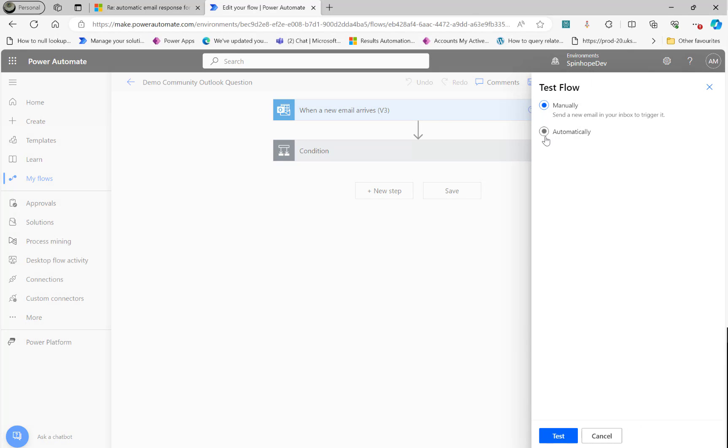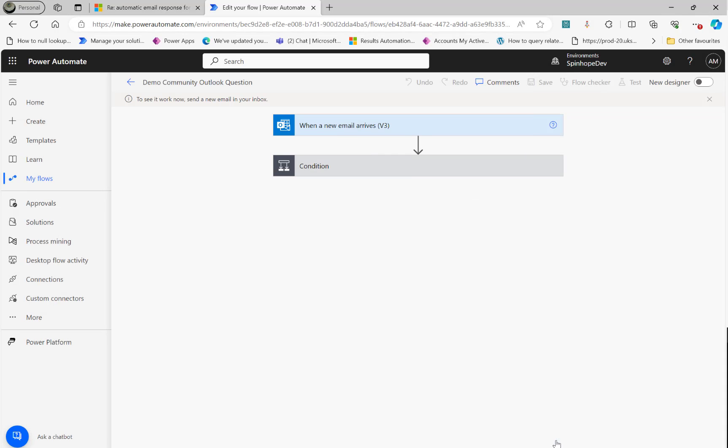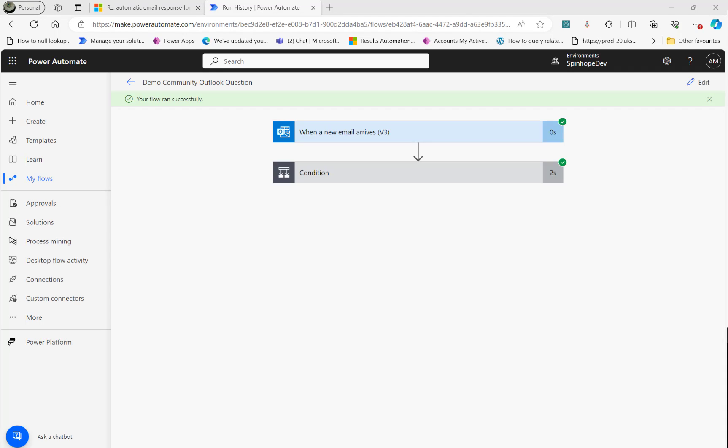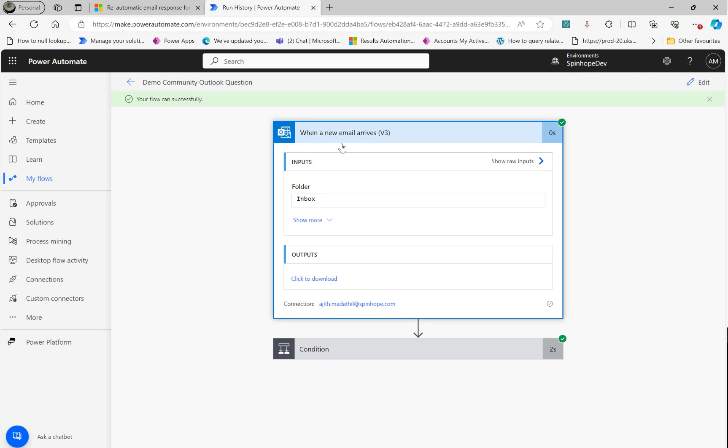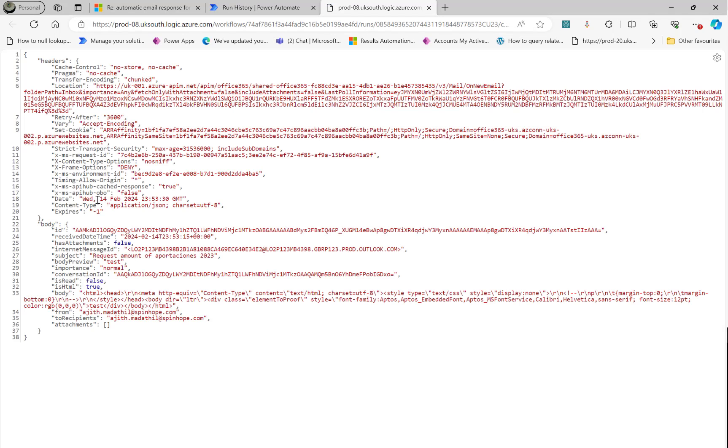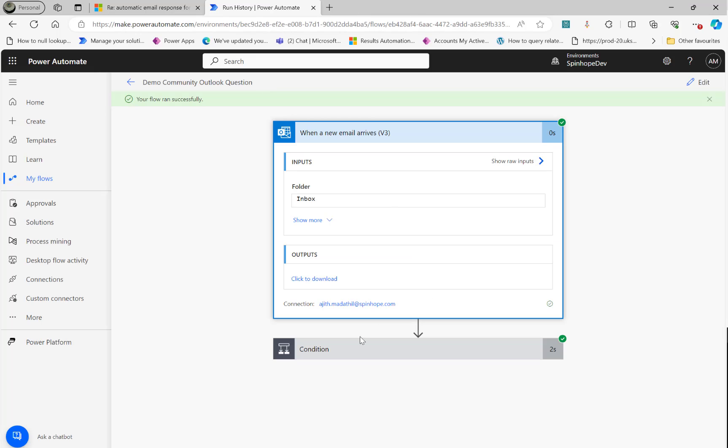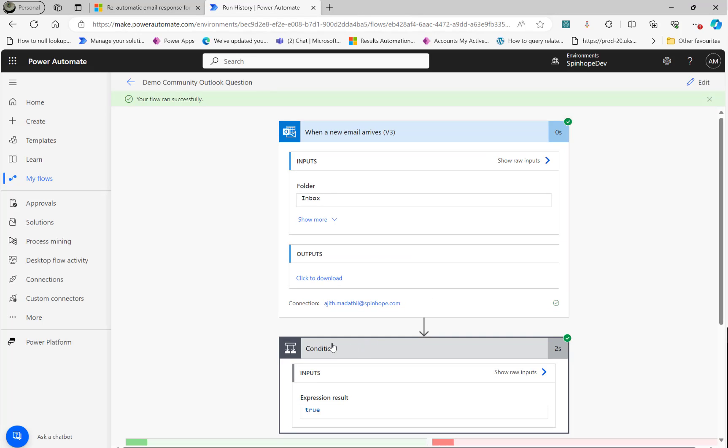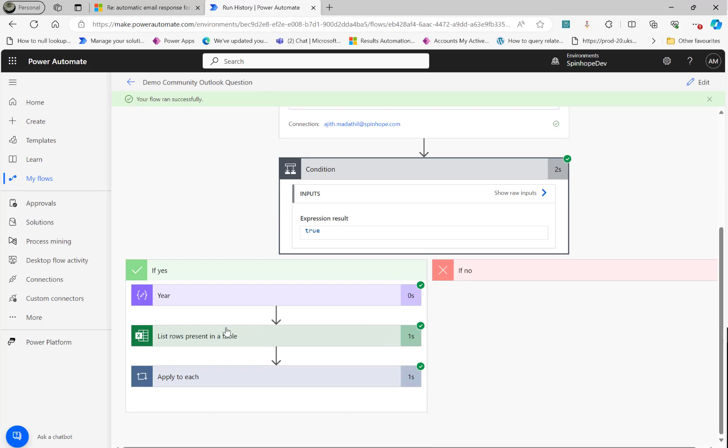So let's test manually again. Click on test. Meantime, I'm going to send another email now. I sent another email. So let's have a look. Email. Click download. You can see here the subject. That's 2023. See, that's another one. And let's see that APORT. That's the word it's looking for in the subject. Let's close this.